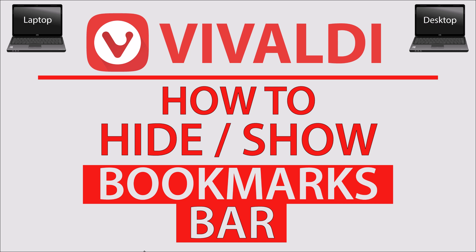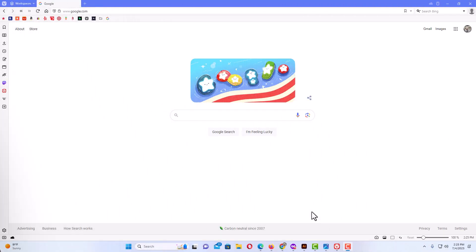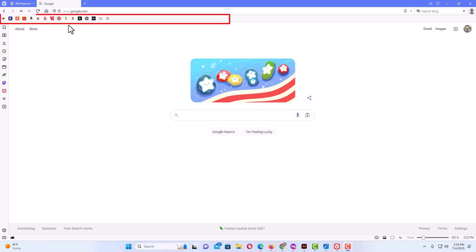Let me jump over to my browser. I have the Vivaldi web browser opened up now. As you can see up top here, my bookmarks bar is turned on and enabled.